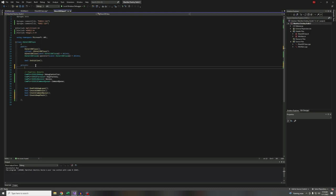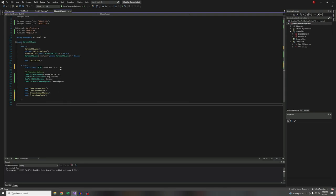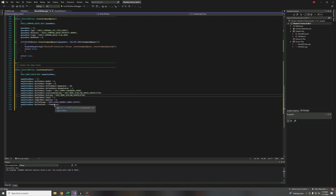Under private, I'll say `static const UINT frameCount = 2`. Normally I don't put code in header files, but this is a constant and that's a perfectly fine place to stick constants. So that's the first place we're going to use `frameCount`, but you'll see it come up again.